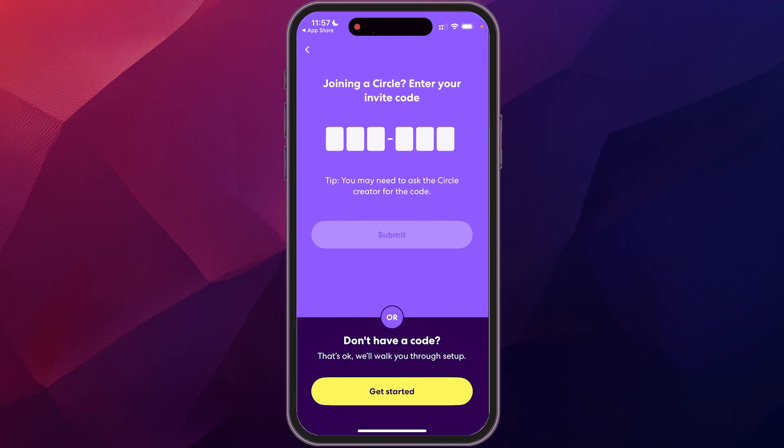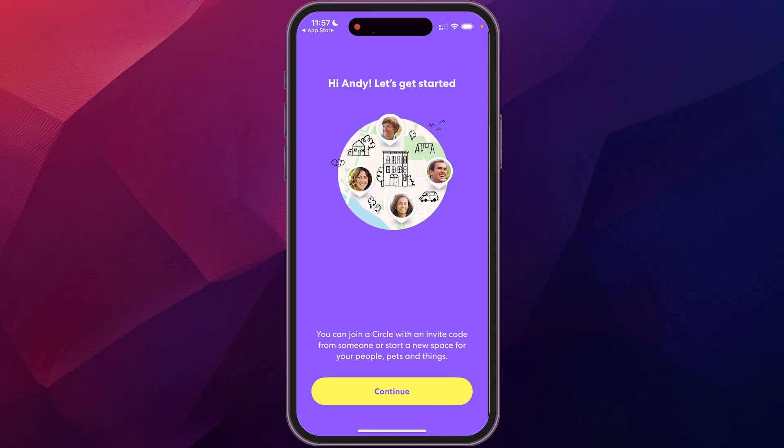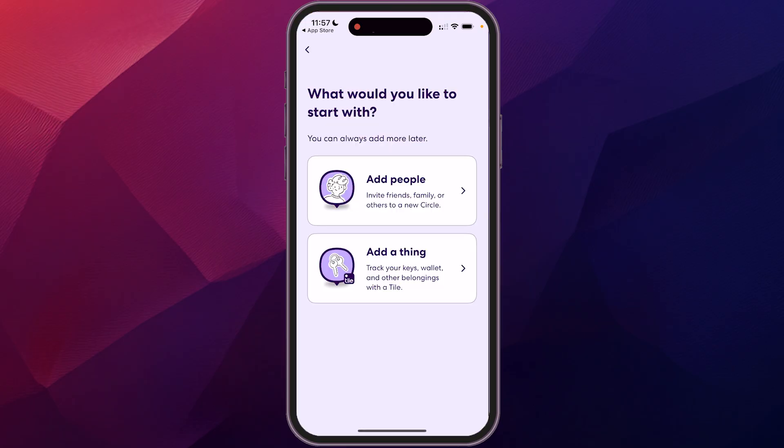And it's going to pop up here to joining a circle. If you've already been sent an invitation to join somebody's circle, you would add that in here. If not, you can do that later, but we're just going to get started here.